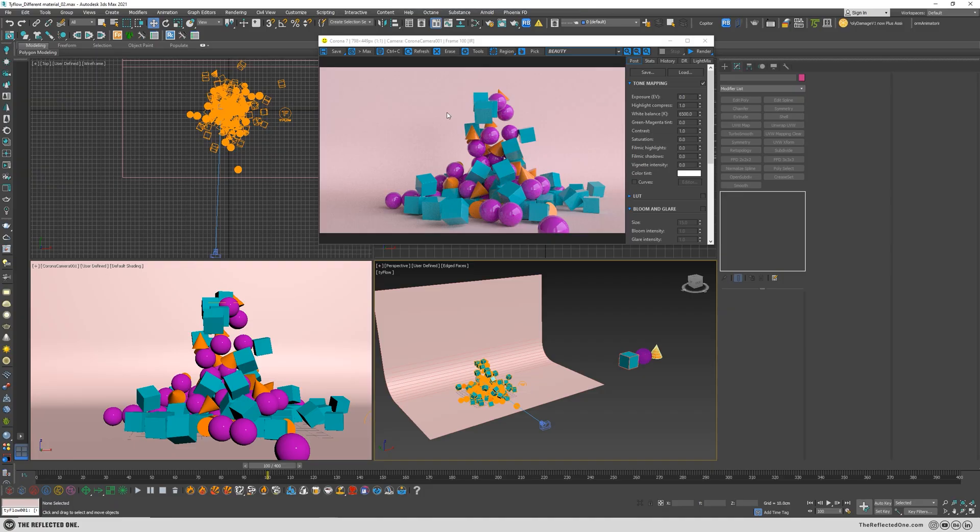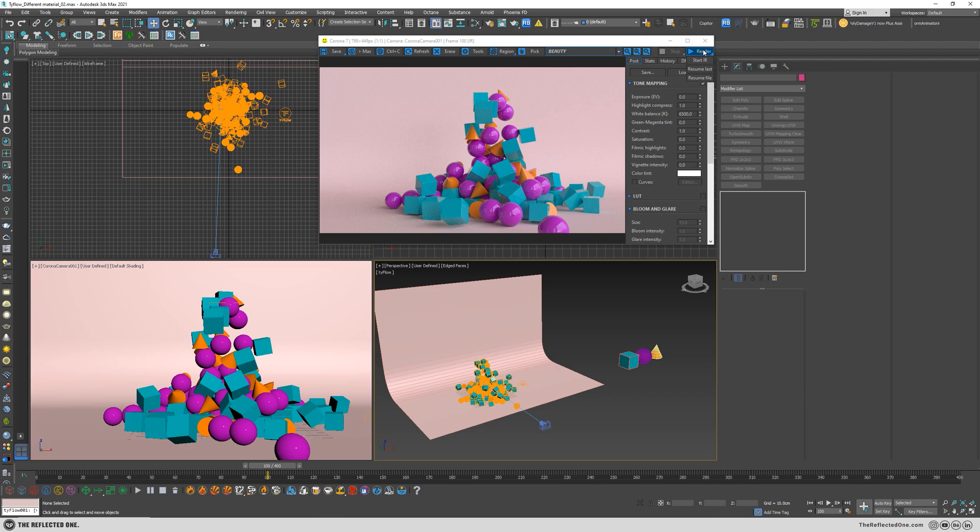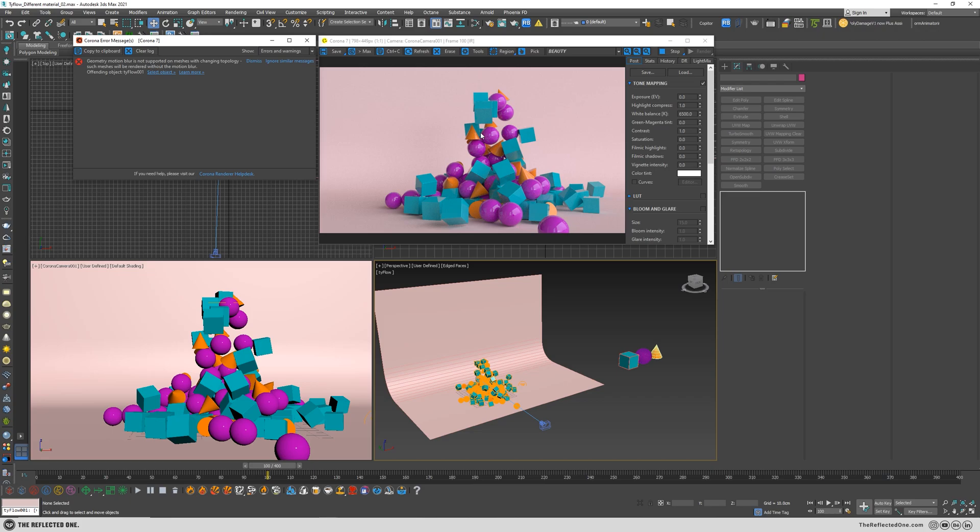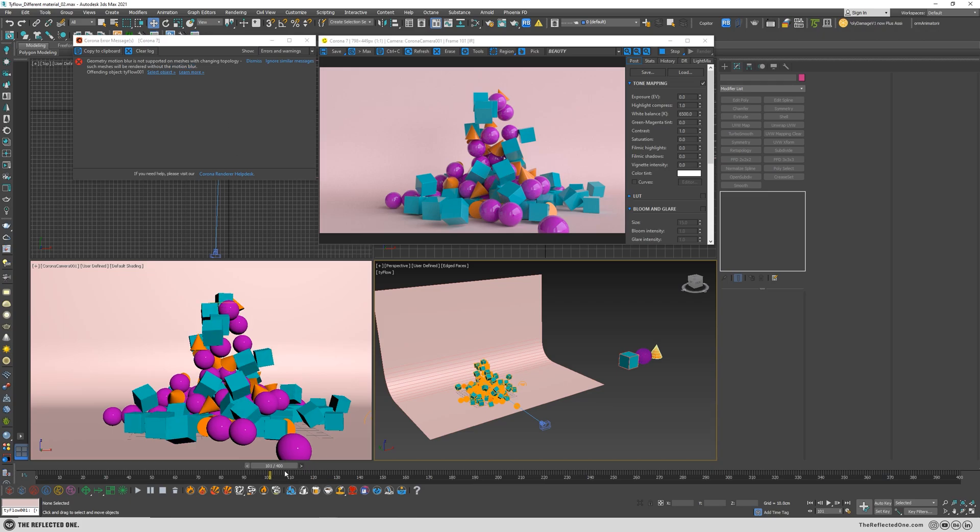In the previous video we learned how to assign different materials to TyFlow, and when I wanted to render out the project I figured out that TyFlow and Corona renderer are not fully compatible with each other. As you can see I cannot render motion blur, and it's kind of weird because when I switch to some frames there will be the motion blur, but in most frames there will be this problem.